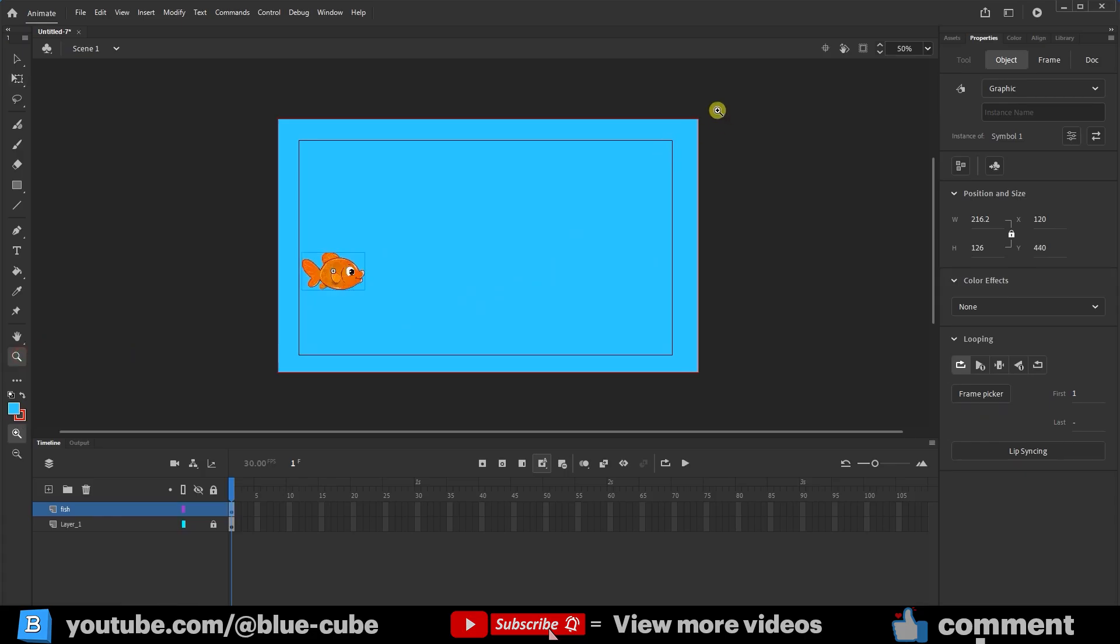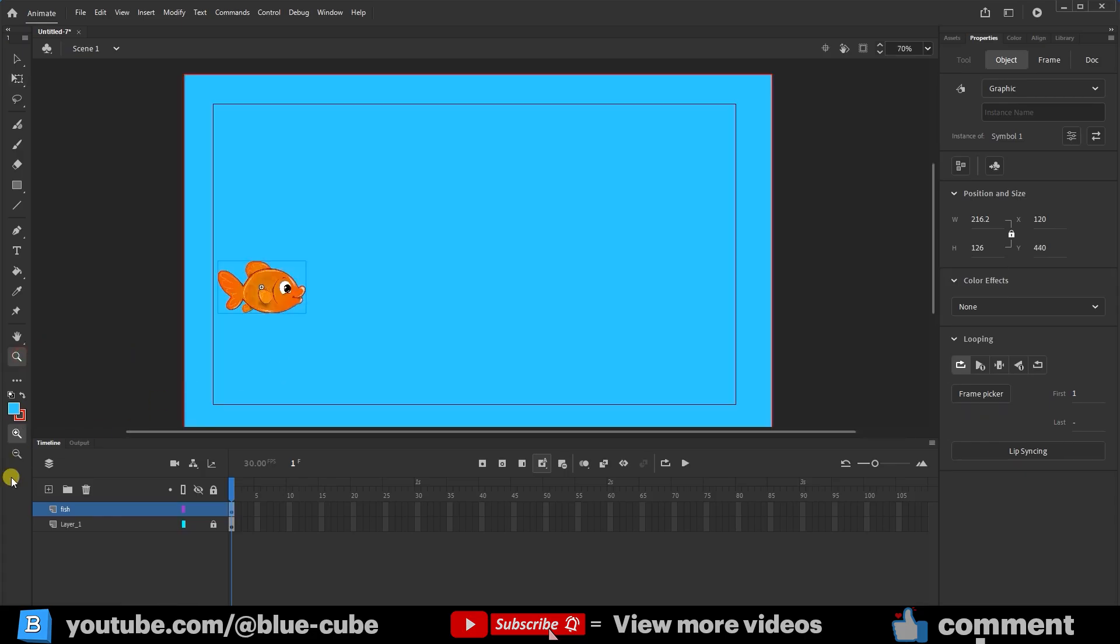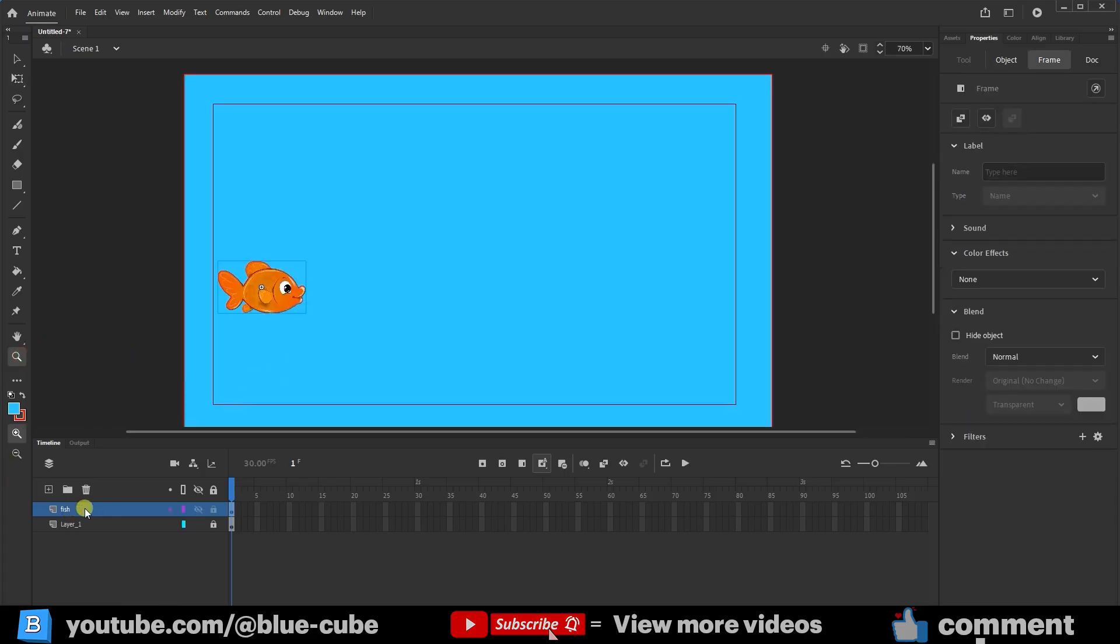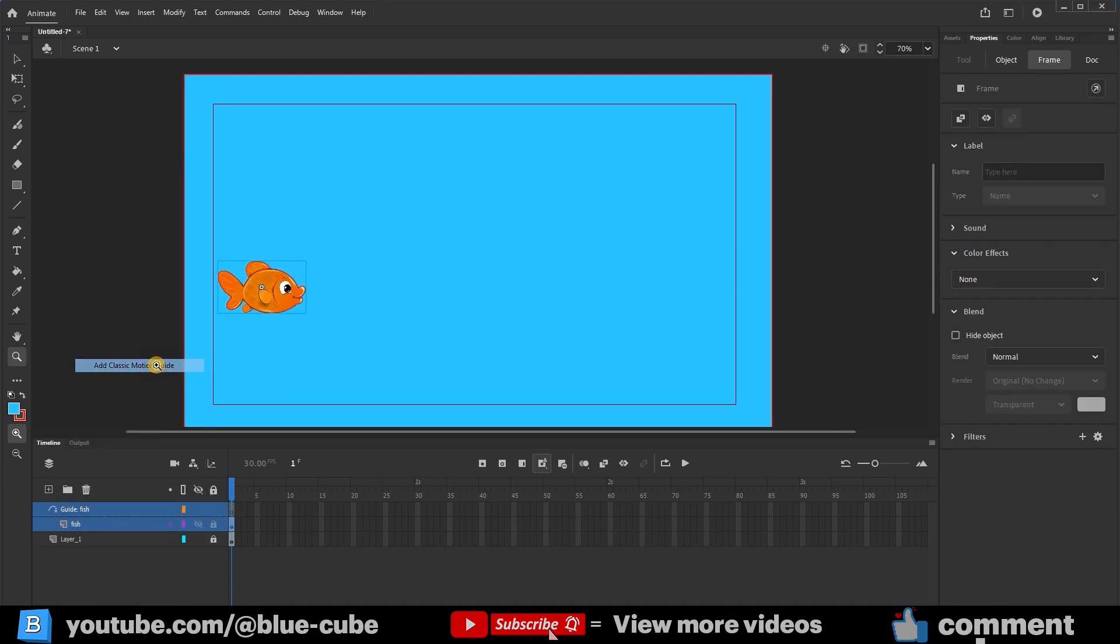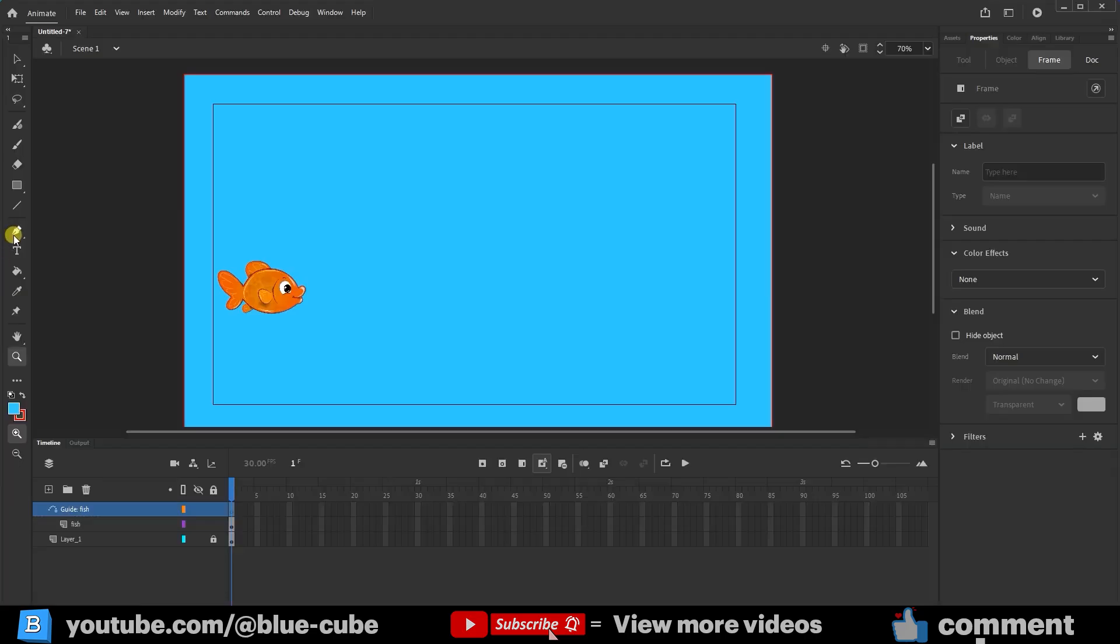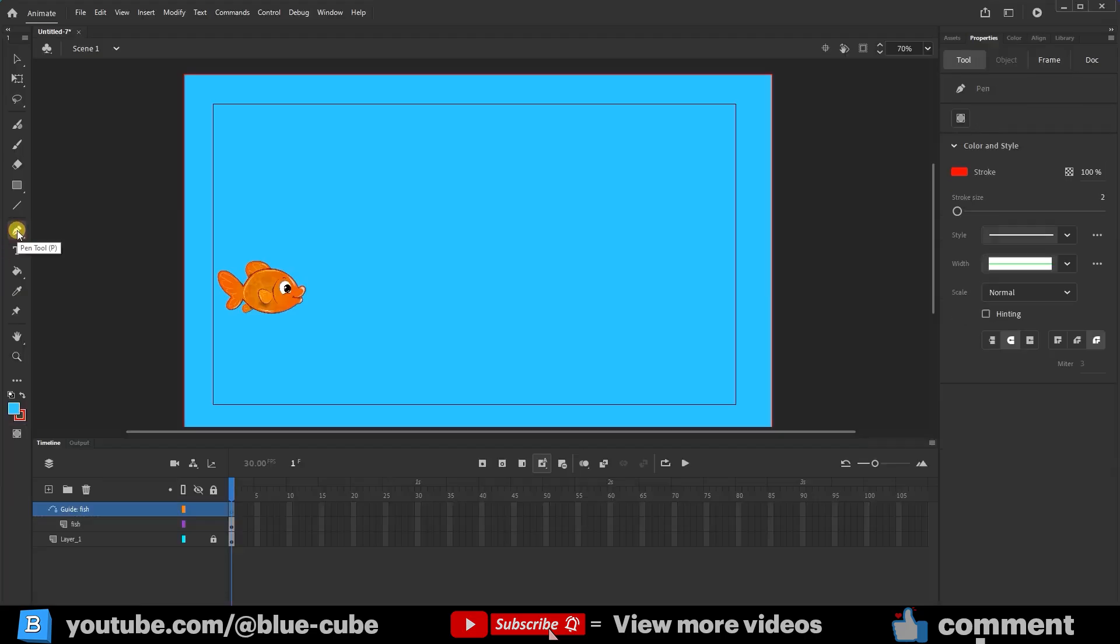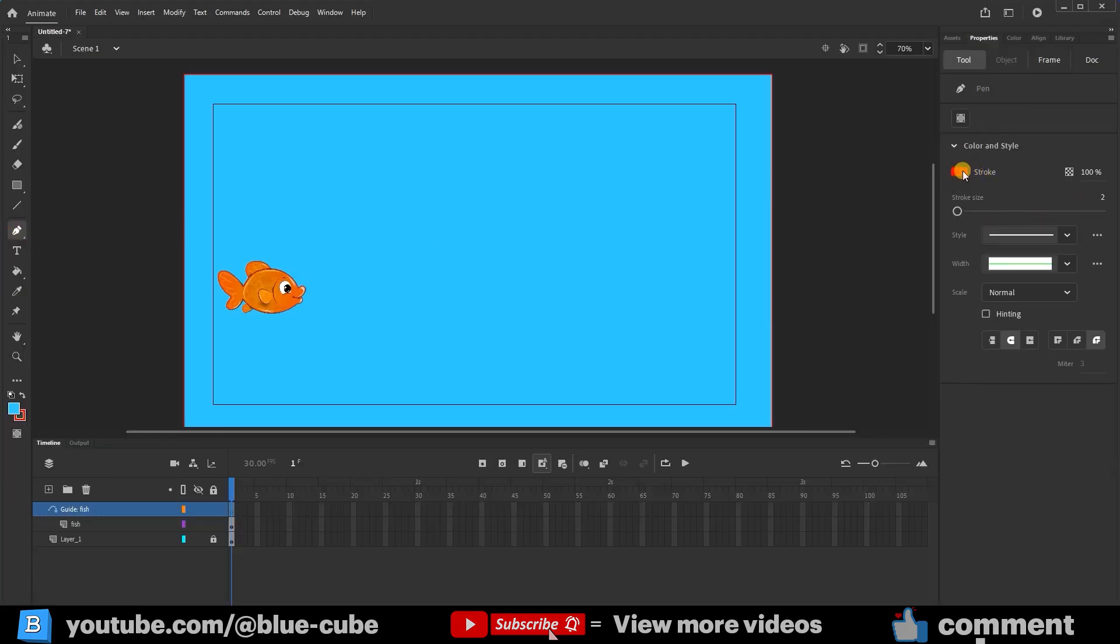Now I'll zoom in a little more. I'll click on the fish layer to select it. Then I'll right-click and click the Add Classic Motion Guide option. This will create a new layer named Guide Fish with a different shape. Now we can create the fish's movement path in this layer. I'll select the Guide layer and also select the Pen tool. To make the path more visible, I'll slightly increase the Stroke Size. Remember that the path on the Guide Fish layer will not be visible in the final output.